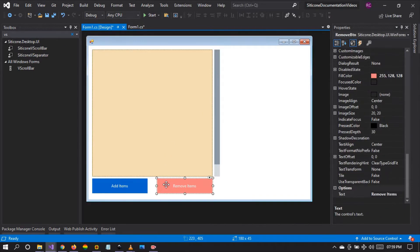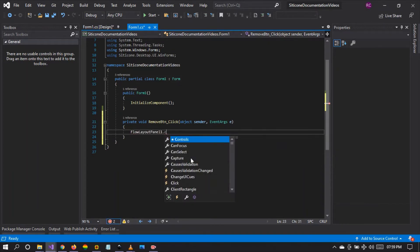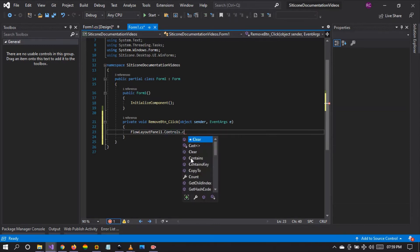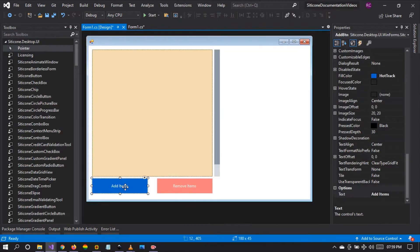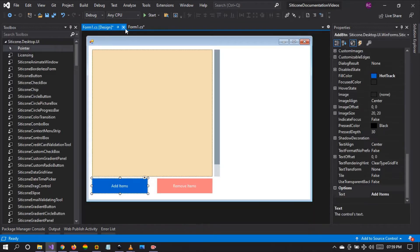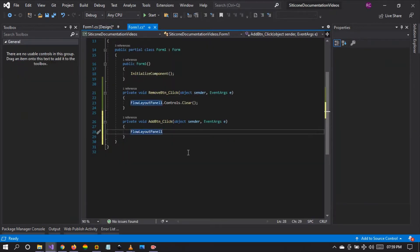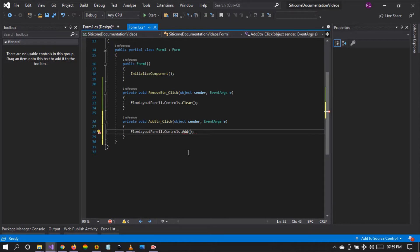Let's quickly implement this. Let's look for the FlowLayoutPanel's controls and clear the controls. Each time we click the Add button, we want to add a control to the panel. The code to add is: FlowLayoutPanel1.Controls.Add, and I'm going to add a new Citicon Button and give it a text of 'Button Name'.